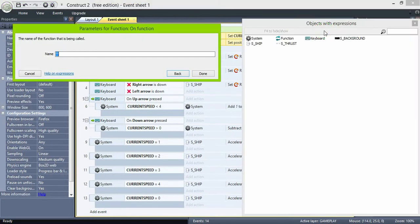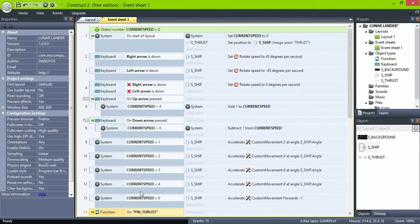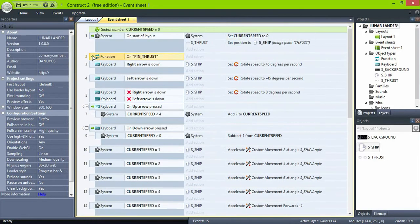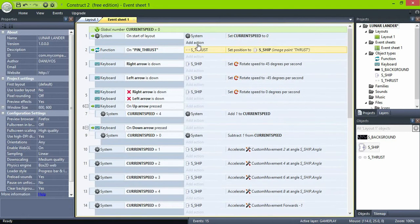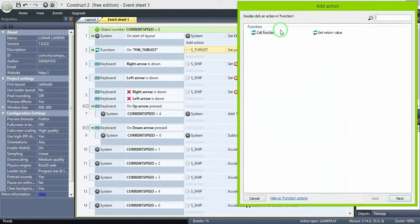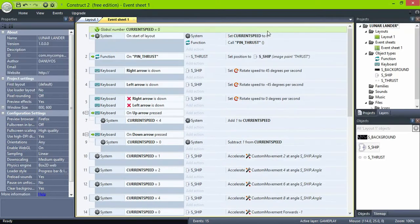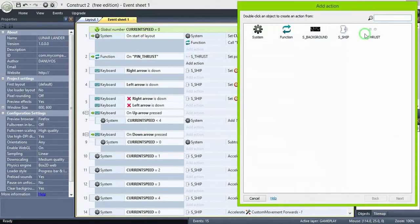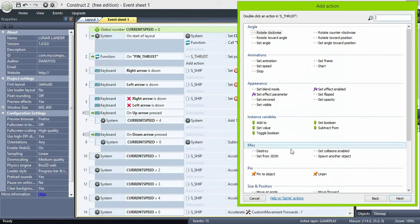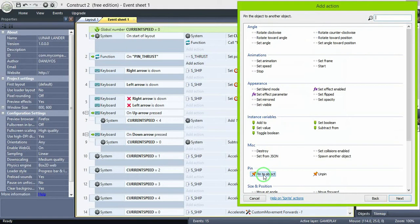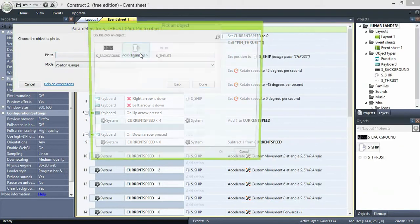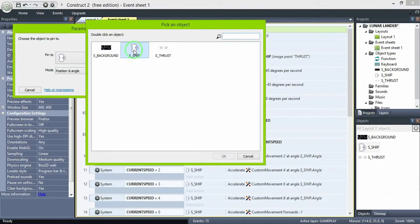So let's create a function object. Let's call it pin thrust. What we're going to do is set the thrust object to the ship's image point we just created, and pin it. Also make sure to call that function on the start of layout.